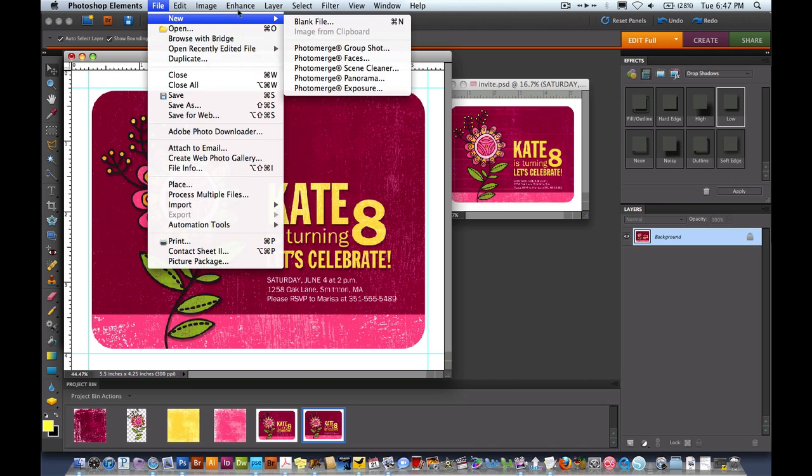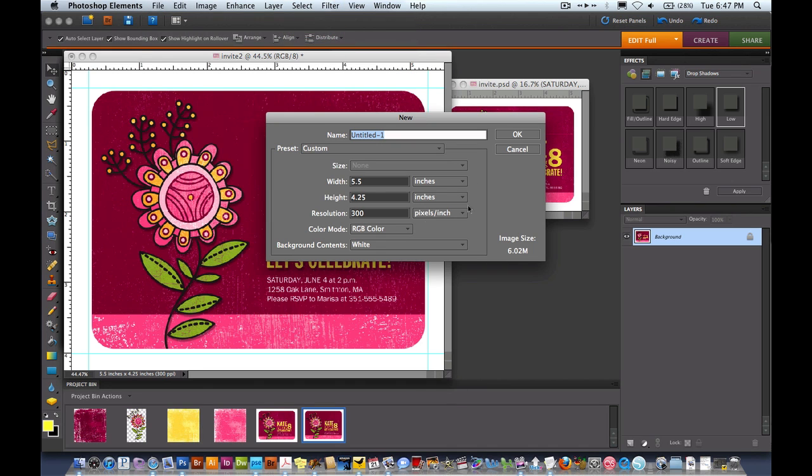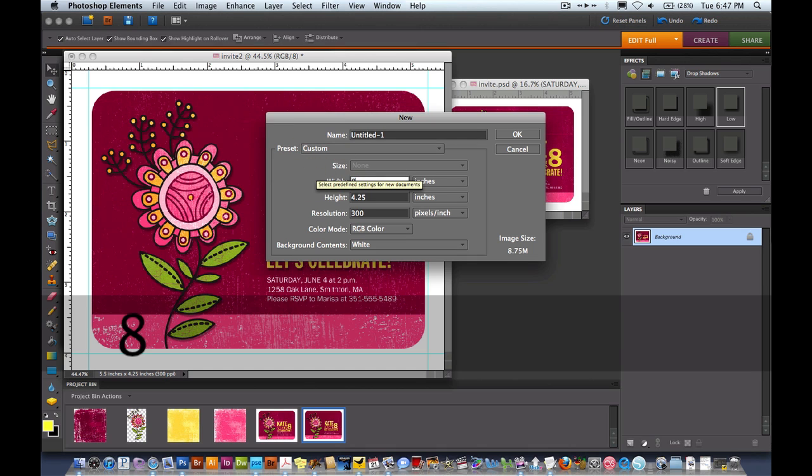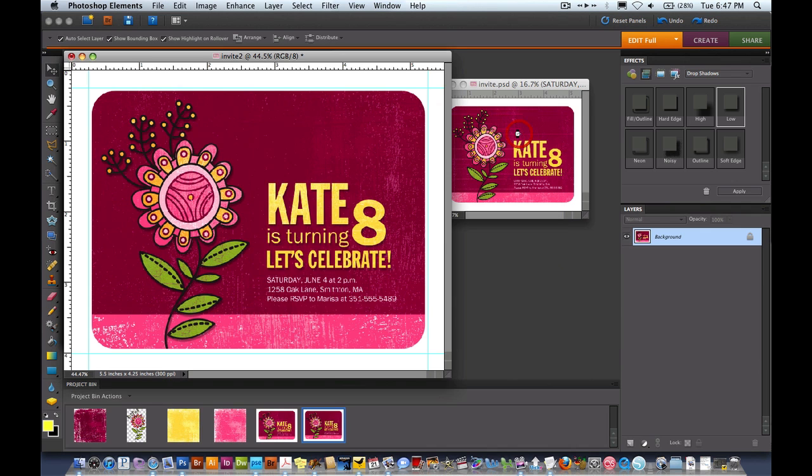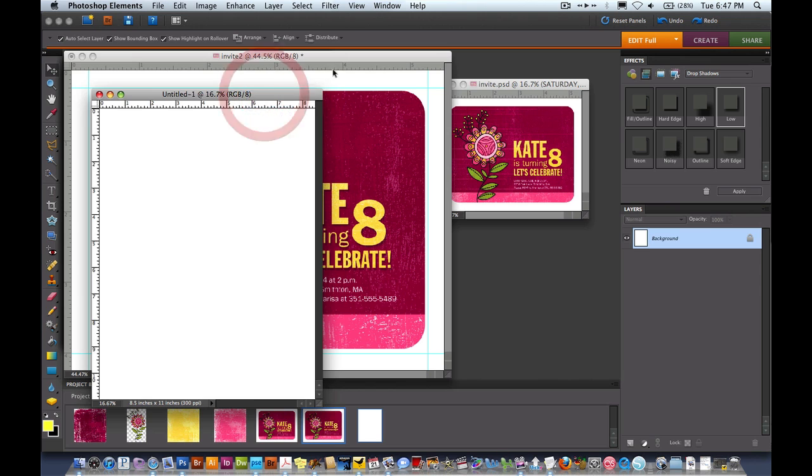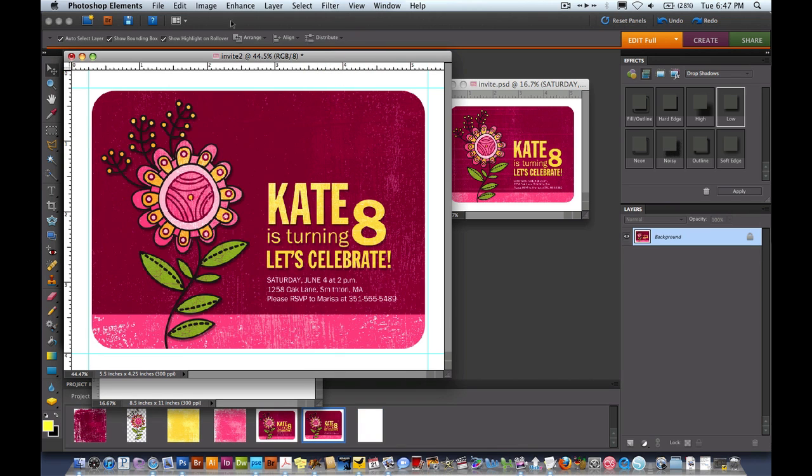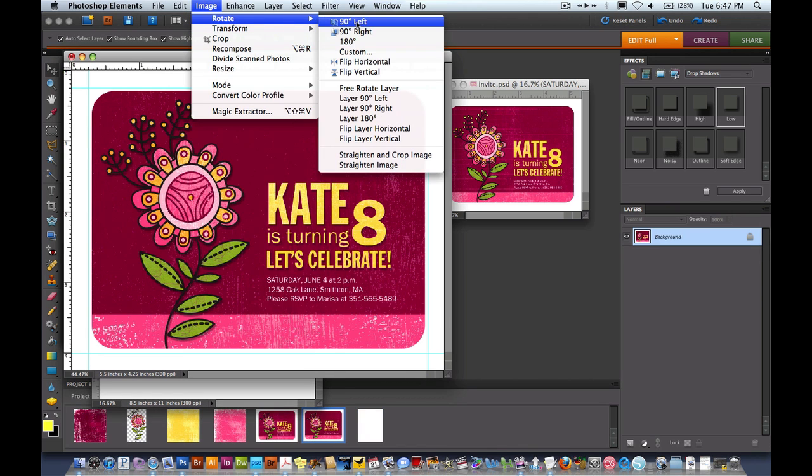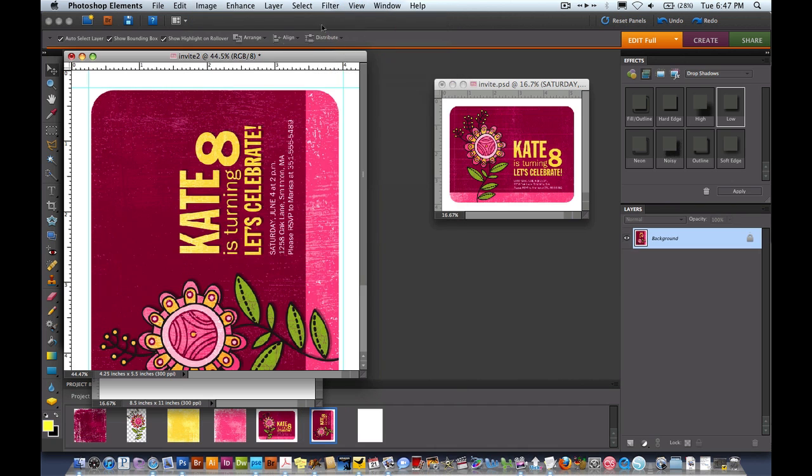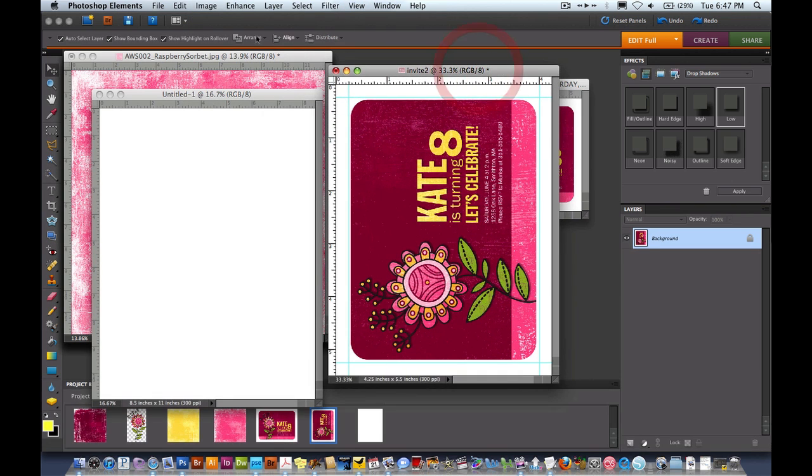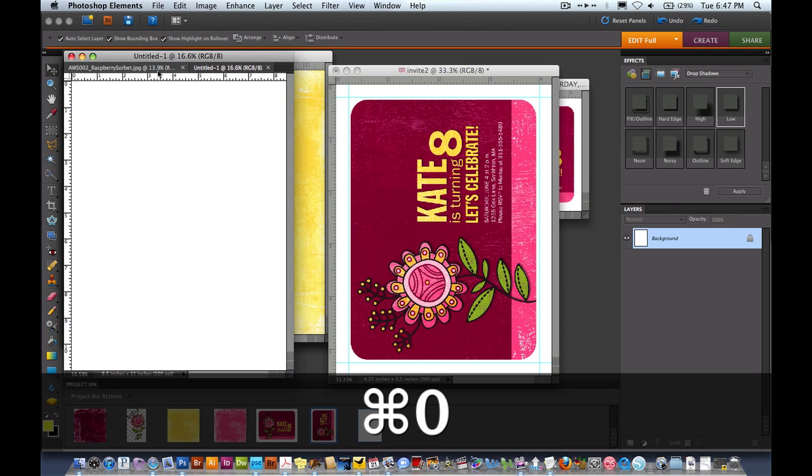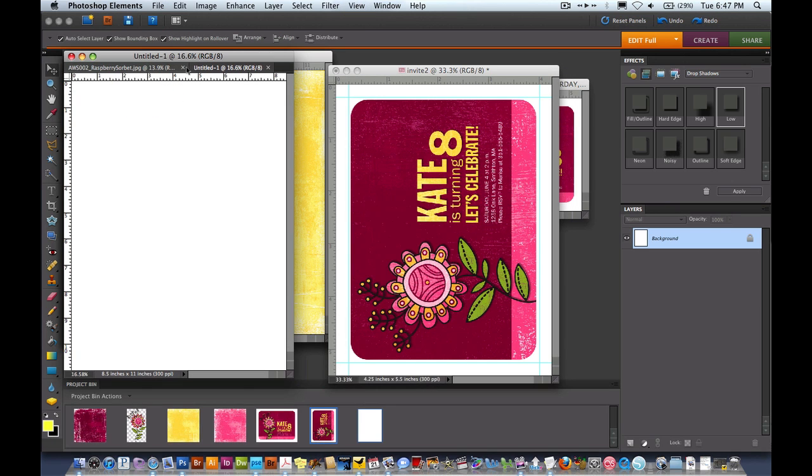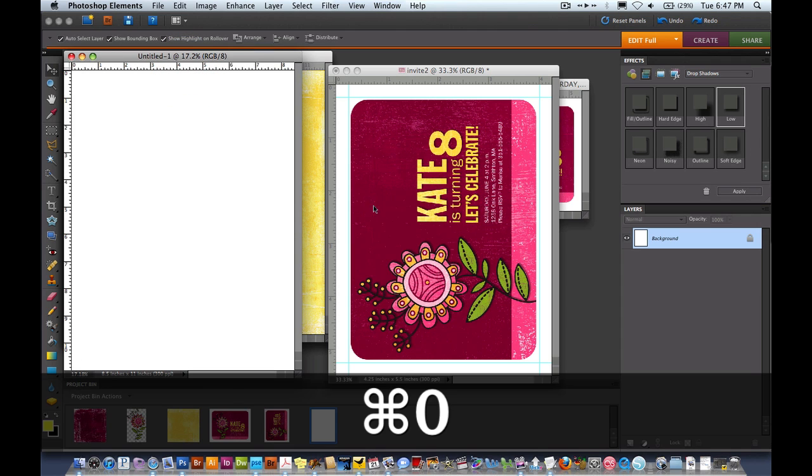Now we're going to come up to File, New, Blank File and we're going to create an 8.5 by 11 sheet of paper. So 8.5 by 11. So here's our sheet of paper and here's our invitation. We're going to rotate the invitation, so image rotate 90 degrees left.